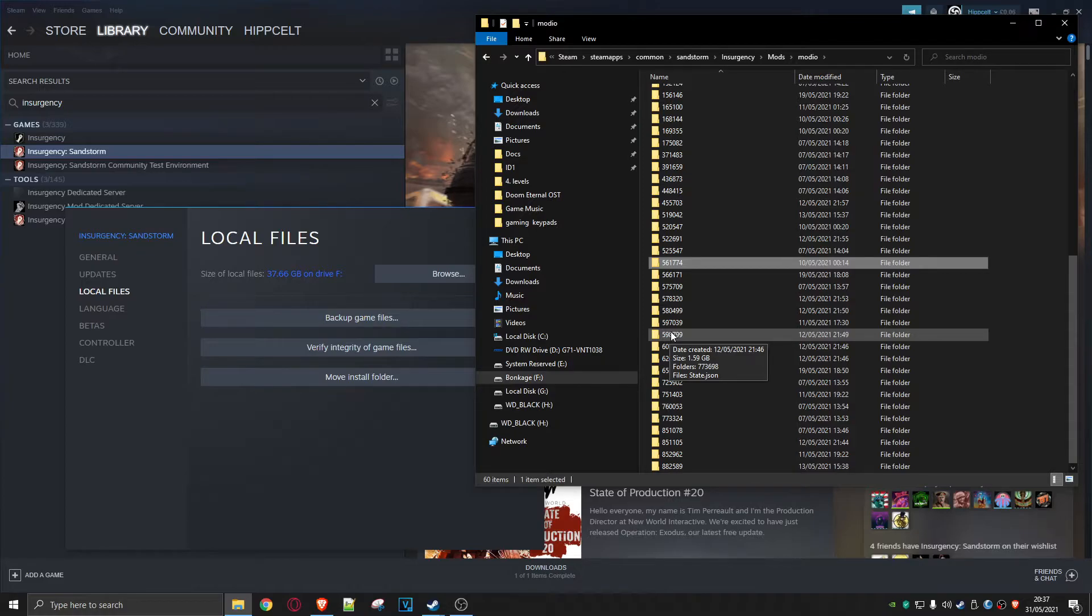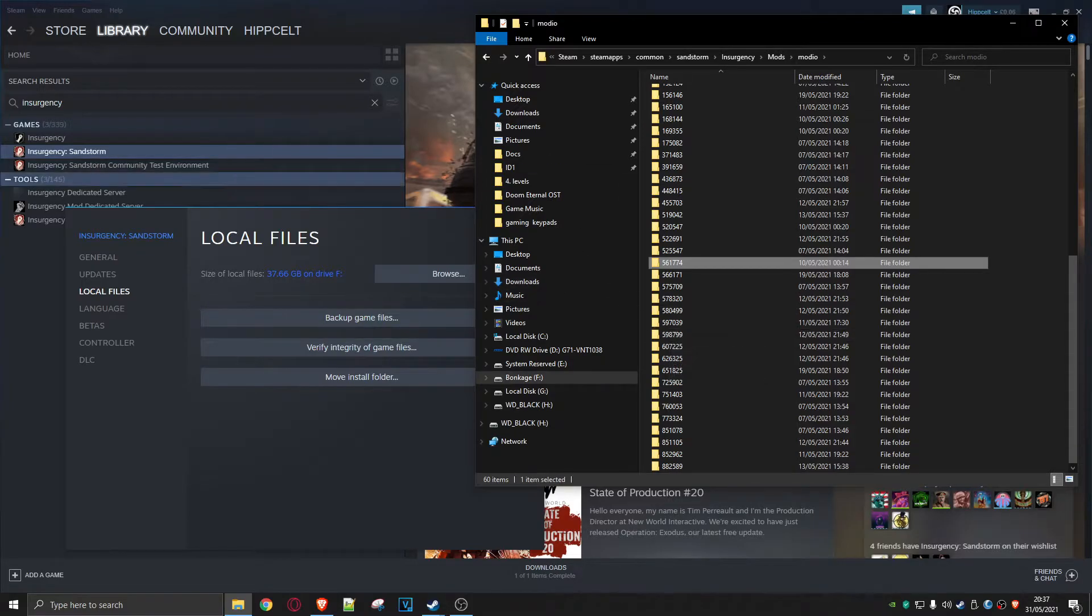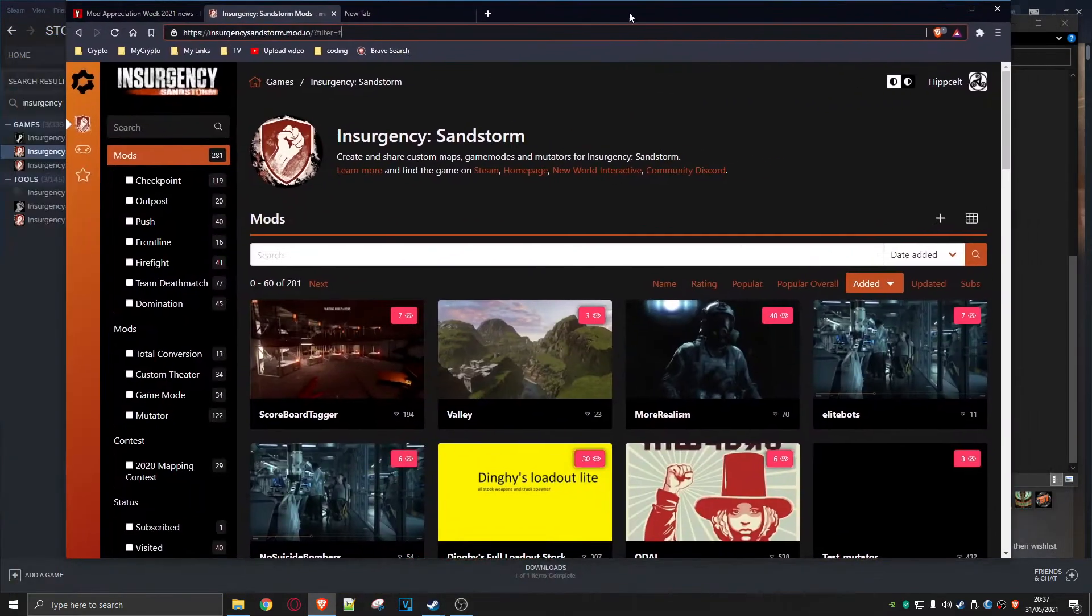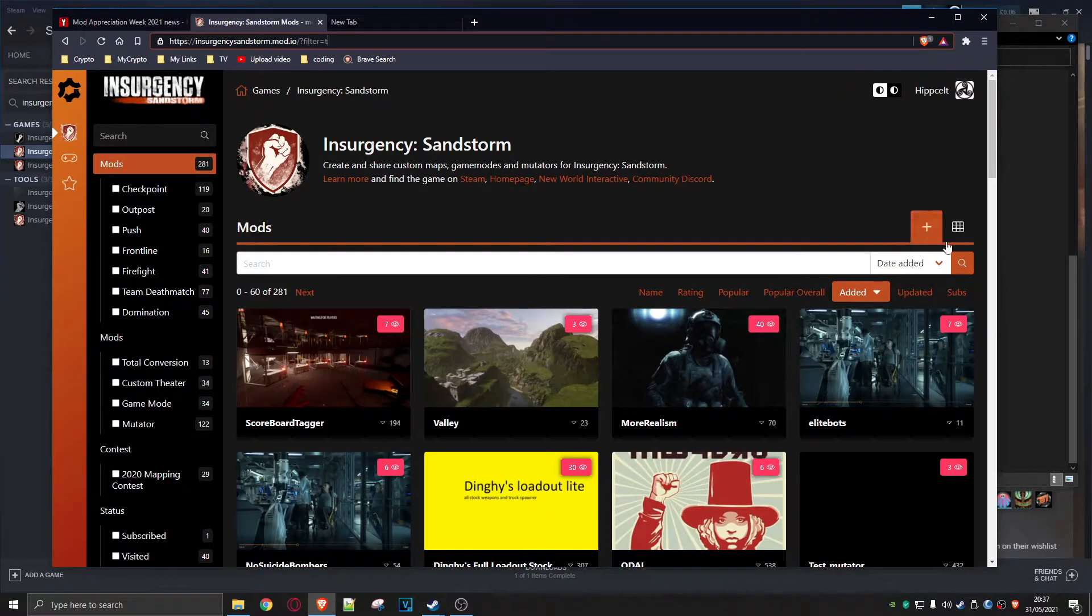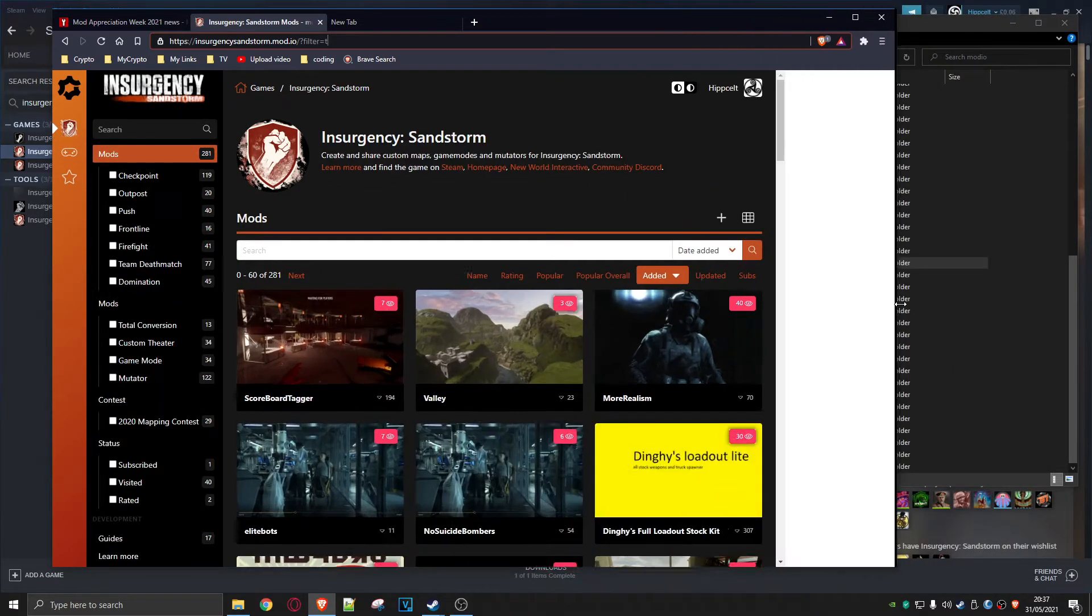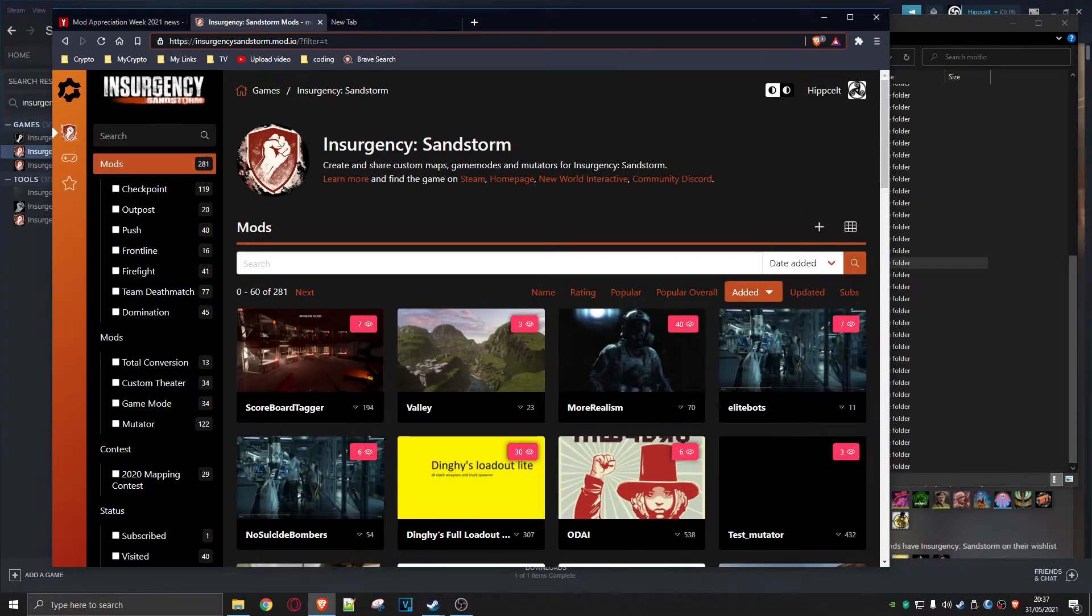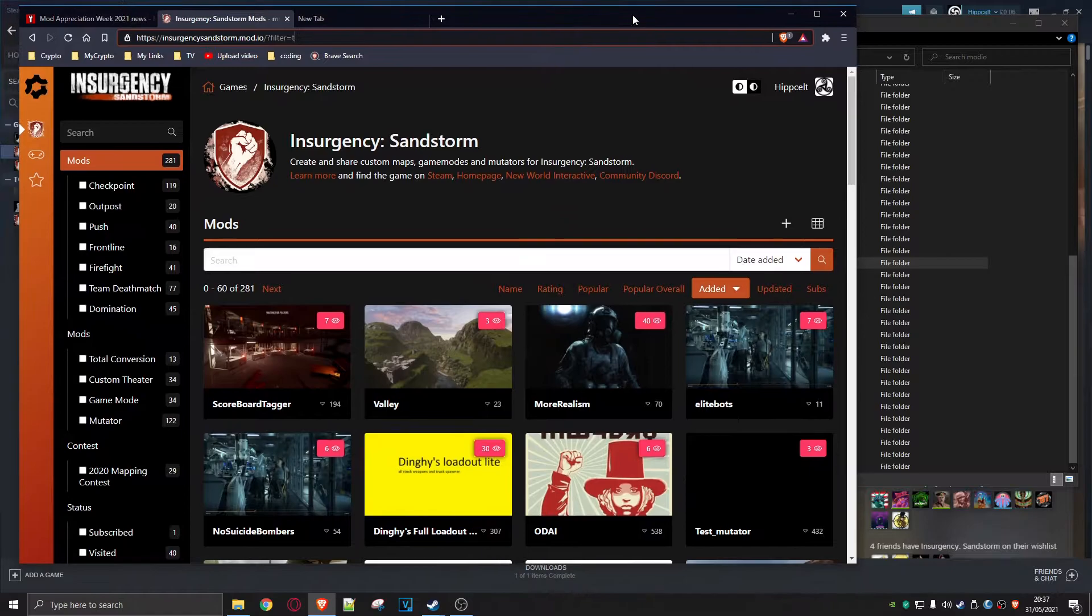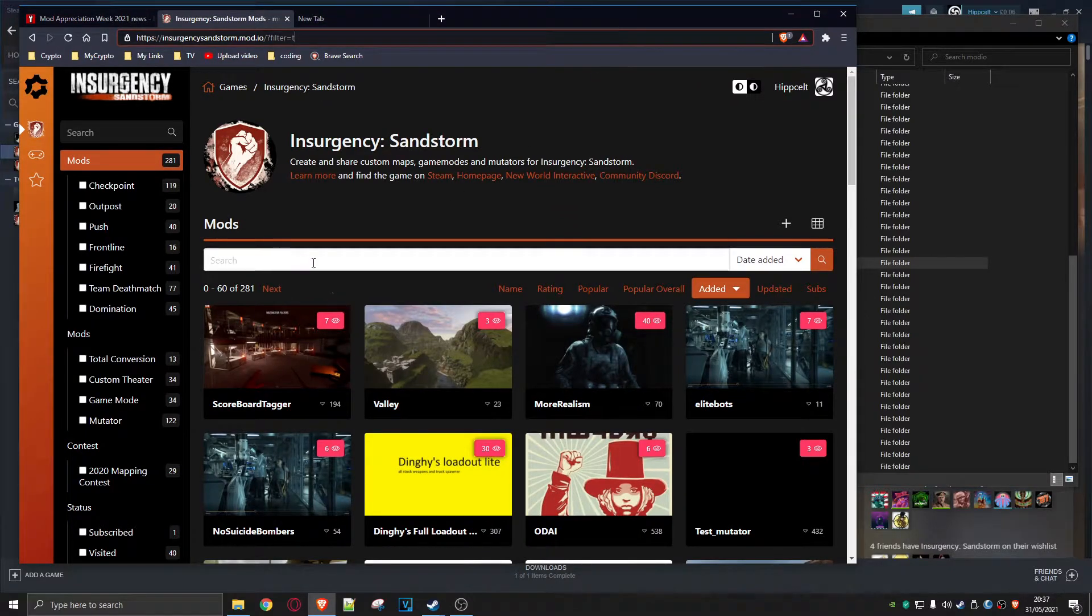You've got to bring up the mod.io page. Bring it over from my second screen, okay. And if you happen to know the name of the mod, this is quite handy.